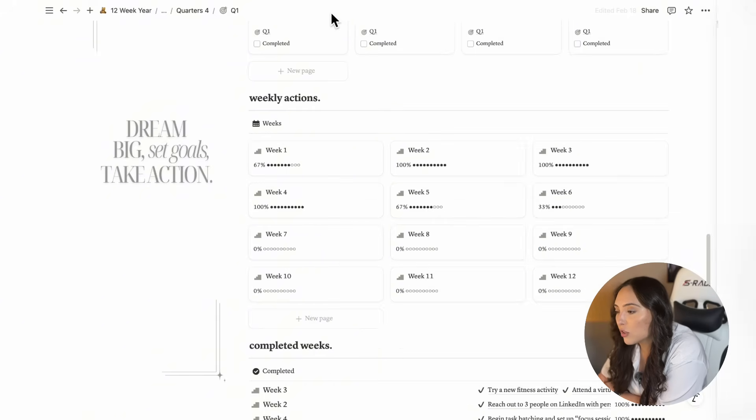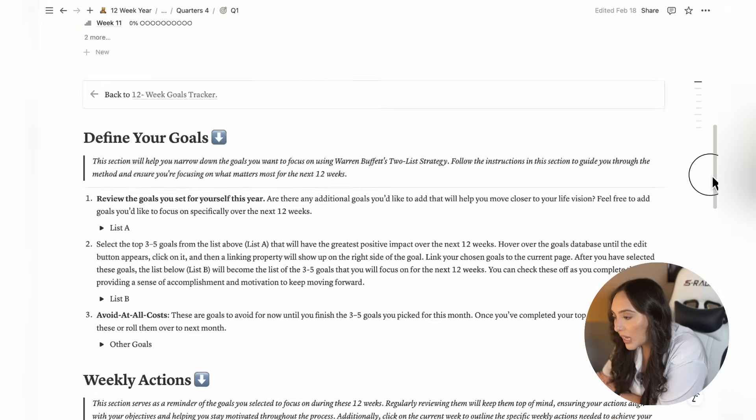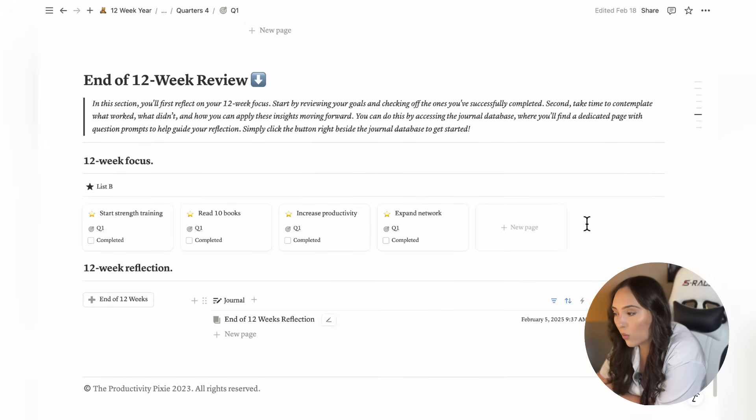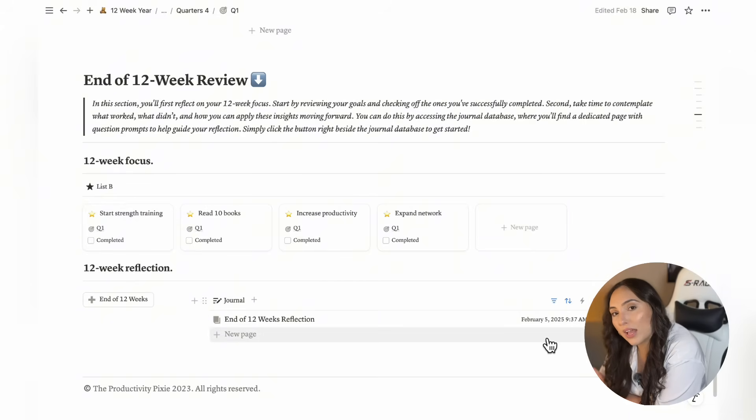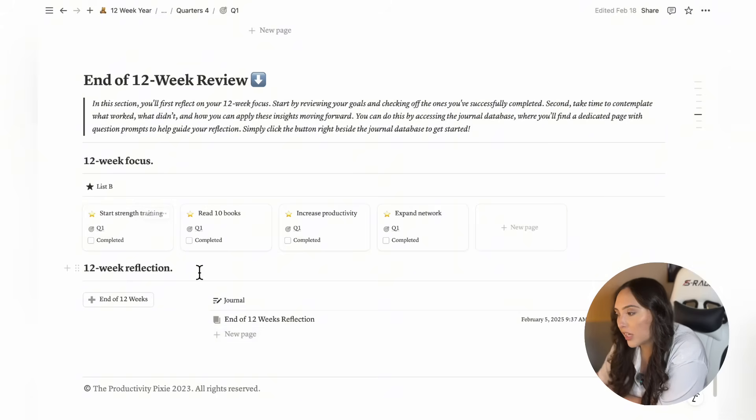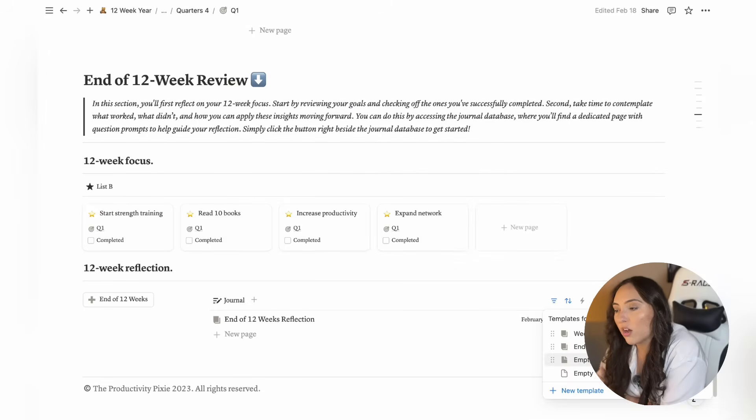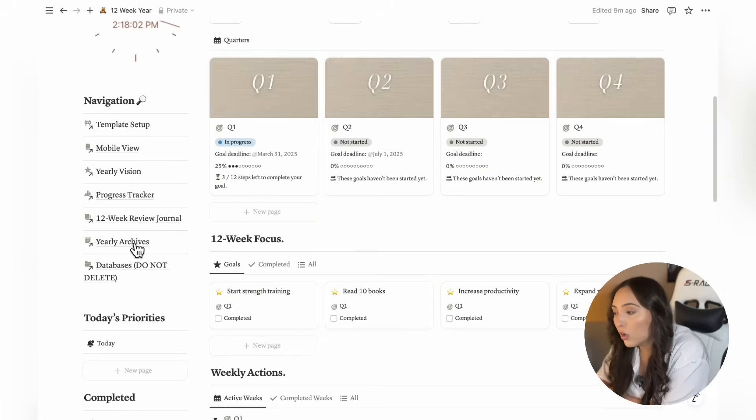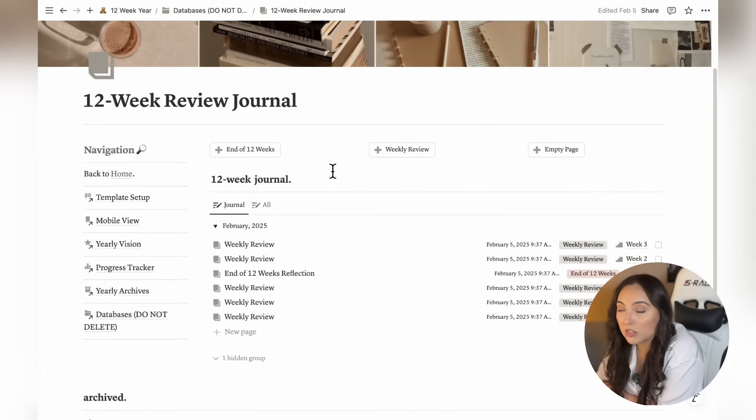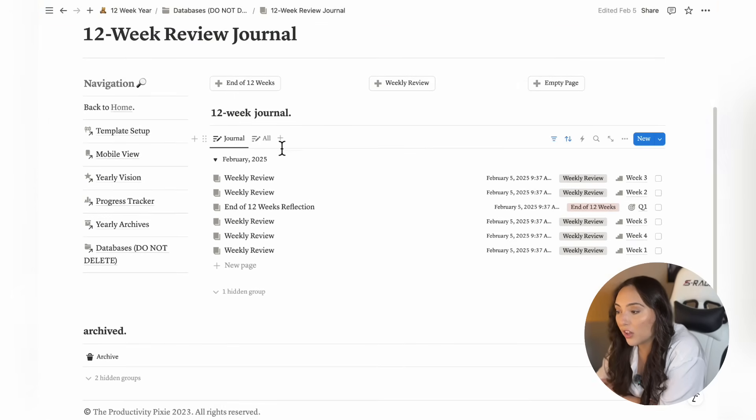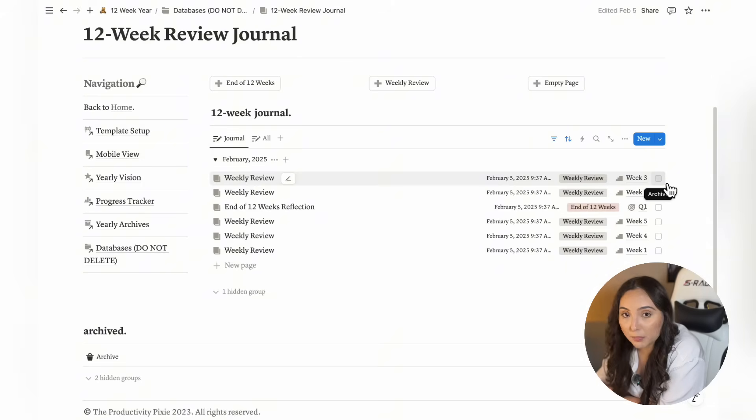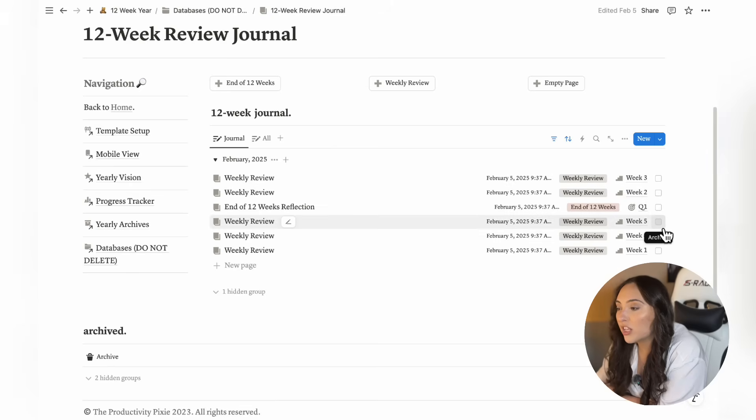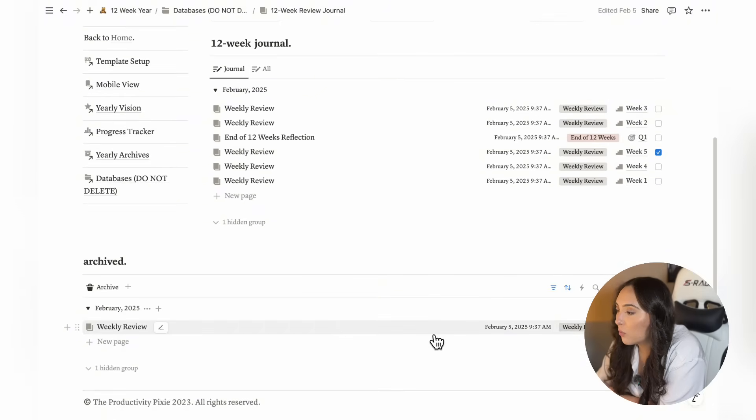If you go back to the 12-week planning page, you'll also find a section for an end of 12-week review with journaling prompts to guide your reflection. Keep in mind that for both the weekly reflections and the end of the 12-week reflections, you also have the option to select an empty page if you prefer to journal without the questions. You can also find all of your reflections in the 12-week review journal. Here you also have quick add buttons to easily start any of these reflections. All your journal entries are going to be organized by month and year. Additionally, you have the option to archive journal entries you no longer want cluttering your database but maybe wish to keep for future reference. Simply check this checkbox and the journal entry will now move to the archives database.